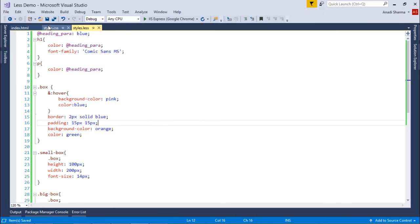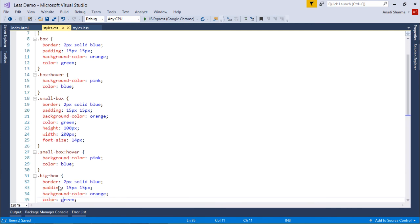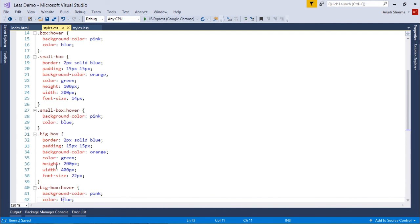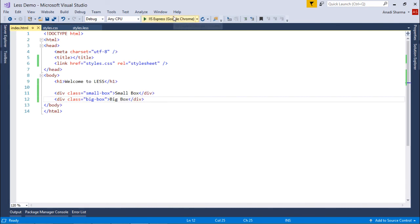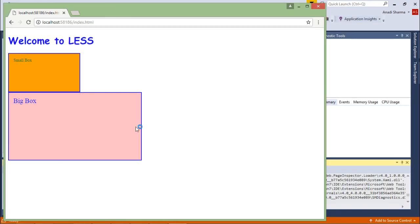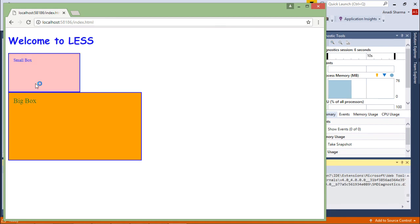After saving and compiling, in the CSS you'll see that box, box:hover, small-box, and small-box:hover classes are all created. You can create new classes depending on these events. When you execute the HTML page and put the mouse over the boxes, the font and background colors change. This is how you can start working with mixins in LESS.